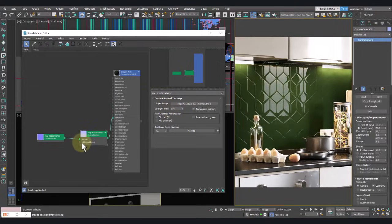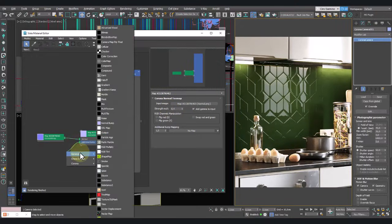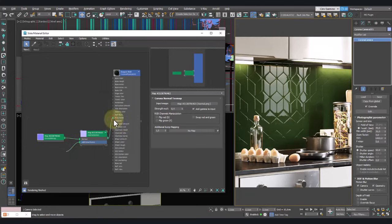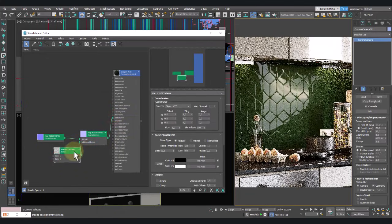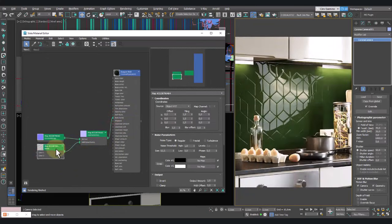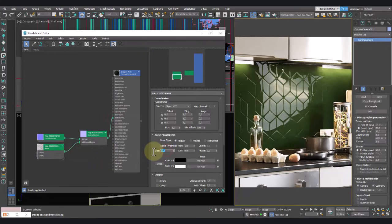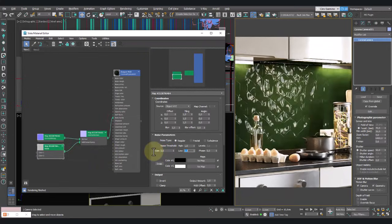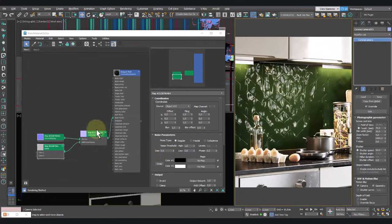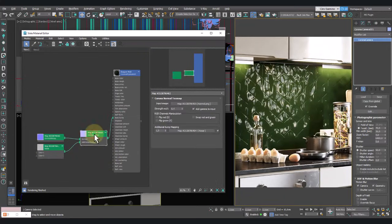Now let's set an additional bump. For this, we'll use the Noise procedural map. Reduce size to 5 and also reduce the intensity of this map to 0.1.